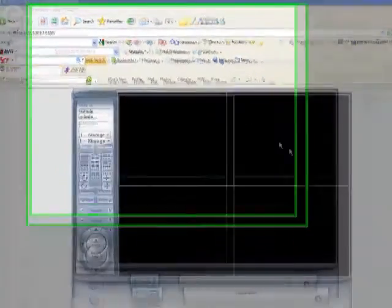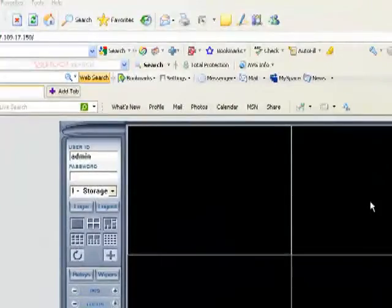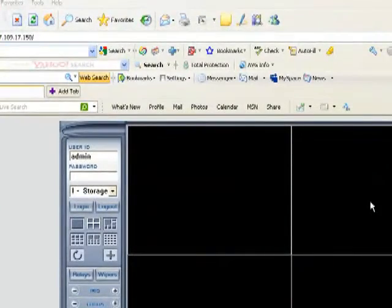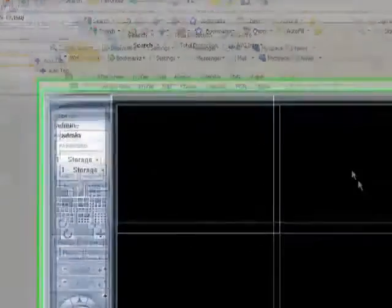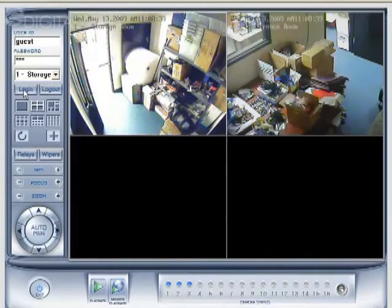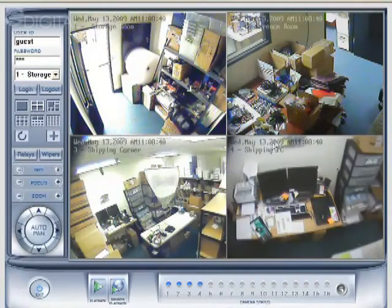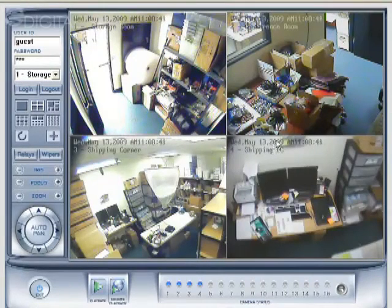And it'll come up and you can log into the server using any of the user names and password combinations that you created for any of the accounts on the system. So I'll go ahead and log in. And you click this. After you type in the user name and password, you click this log in button here. And it logs me into the system.